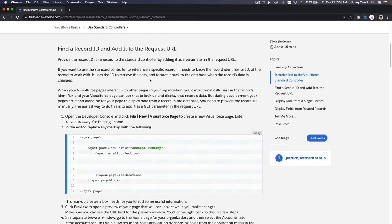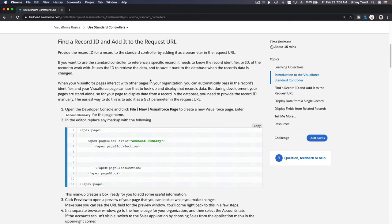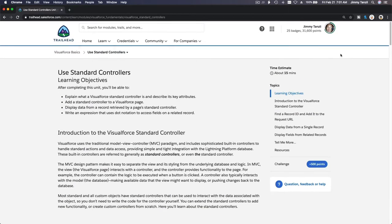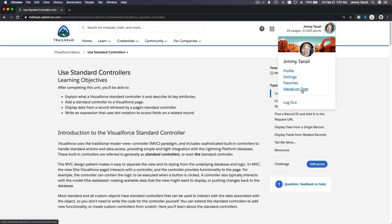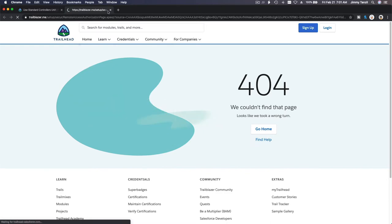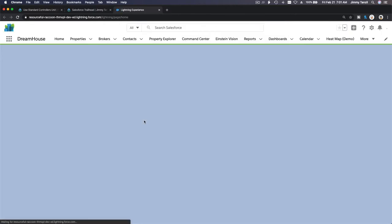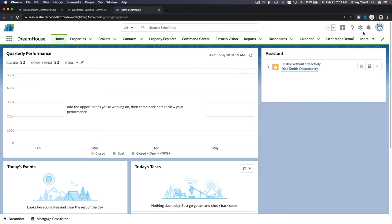Let's move on and create a new Visual Force page — you'll see how it all plays out in a few minutes. I'm going to create a new page called 'account summary' and pop up my hands-on org here. Okay, a few glitches — I'm going to create a new Visual Force page to display some account record details. Let's go to the Developer Console.